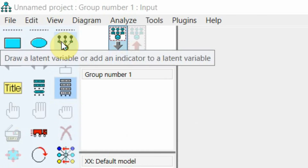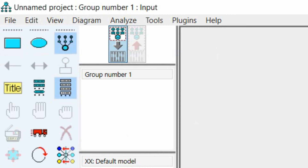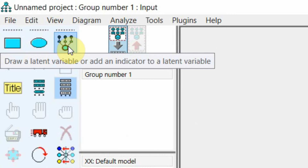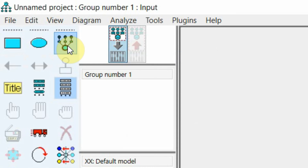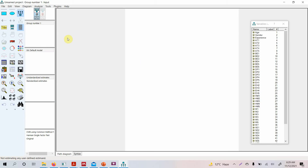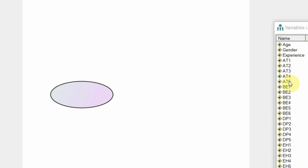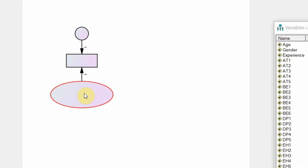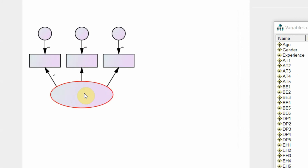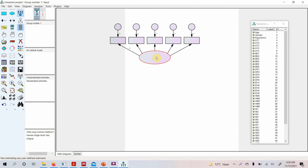The first step is to draw a latent variable with its indicators. Authentic leadership has five indicators. Select the option to draw a latent variable or add an indicator to a latent variable, then click within the circle when it's highlighted red — click one, two, three, four, and five. You now have five indicators.